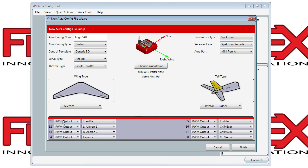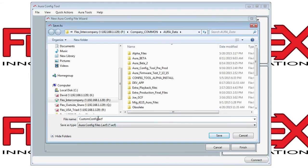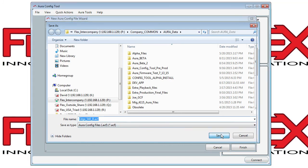Now you can see it populates the Servo Ports, telling you where you'll plug in your different control surface servos. You can make note of it — they're also visible in the Servo Ports tab. Finishing that, you'll be able to save it to your hard disk. Here we'll save it as Edge 540 V2.